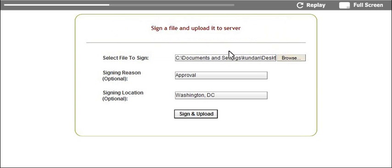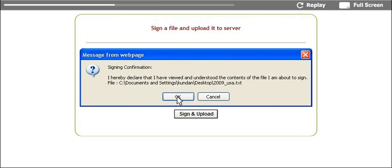Now user selects the file to be signed, inserts the reason and location, and then clicks the sign and upload button. A signing confirmation message appears where user confirms what they are signing and agrees to sign.